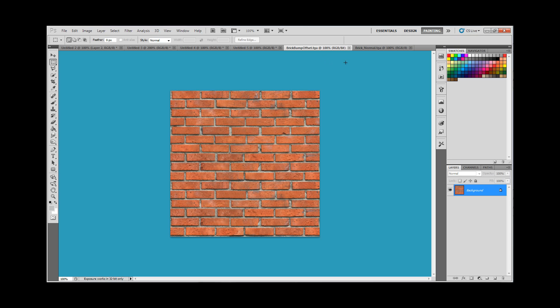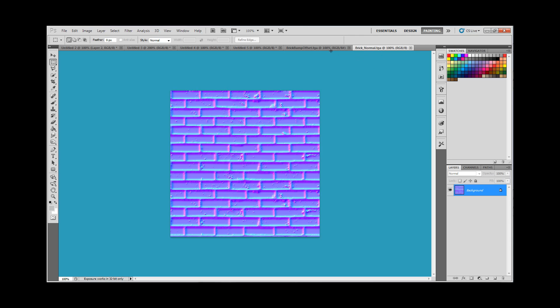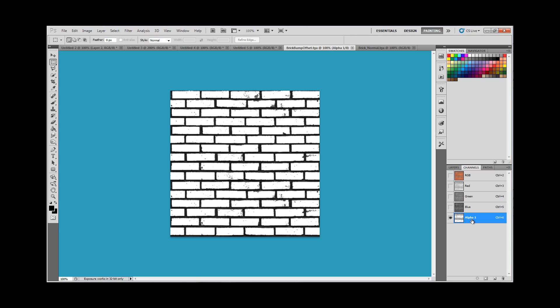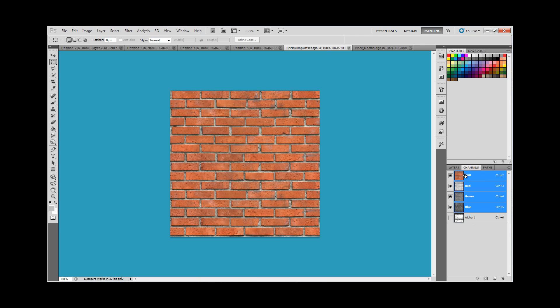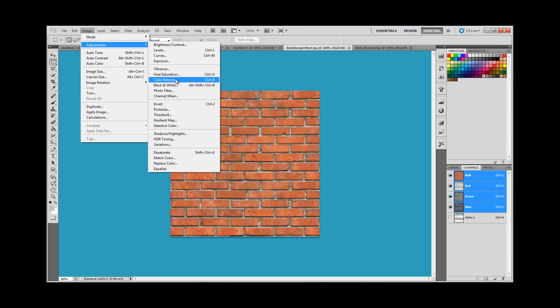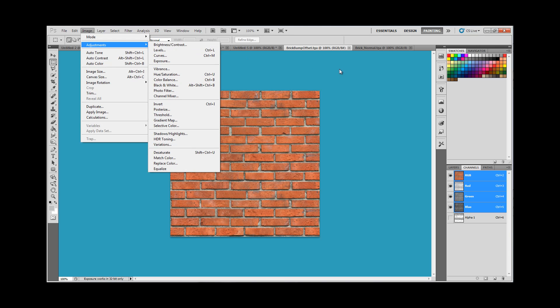what we have here is just the diffuse texture and a normal texture. The diffuse has the height map in the alpha, and to get the alpha map, I just went ahead and took this same texture and went to image adjustments and black and white, and then after that I went to brightness and contrast.